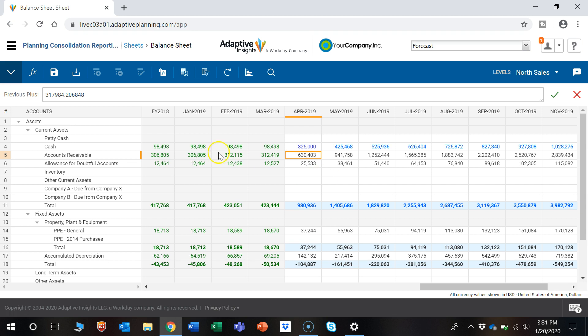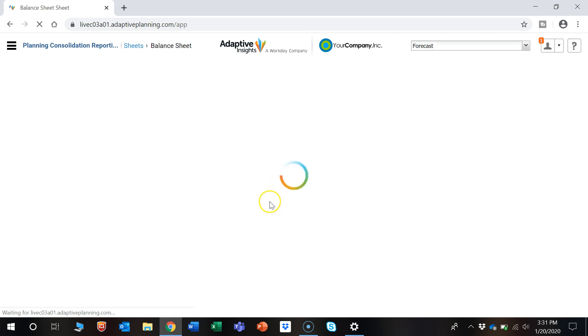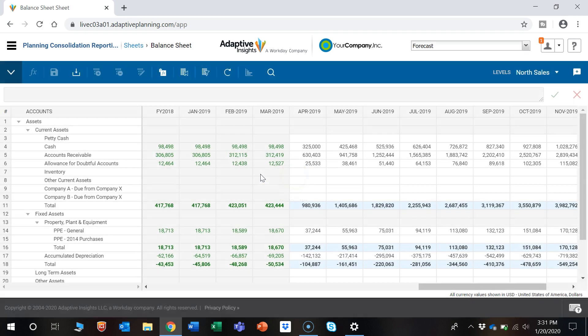Let's go ahead and press the Save button. Now these numbers will be saved in the system and will be able to be viewed by other users.